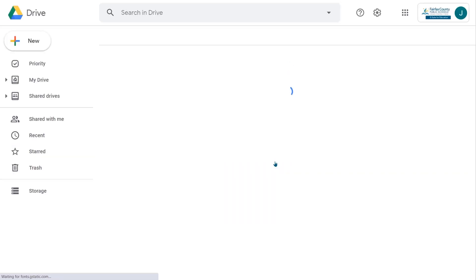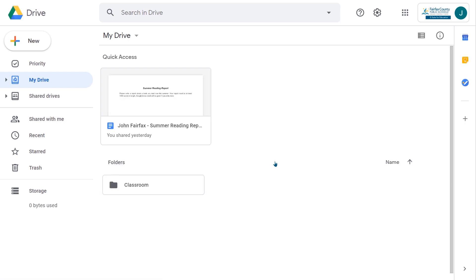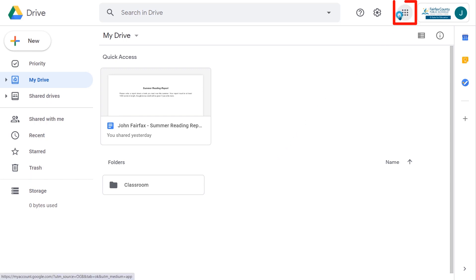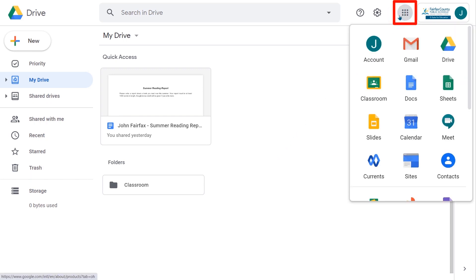Google Meet sessions are accessed through links the teacher will add to their Google Classroom. Once you are logged in to your G Suite account, click on the app switcher icon in the upper right corner of the screen and select Classroom.